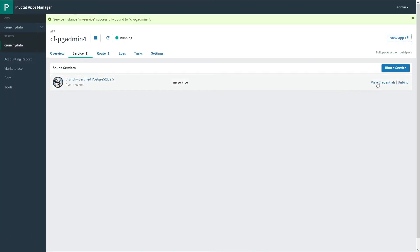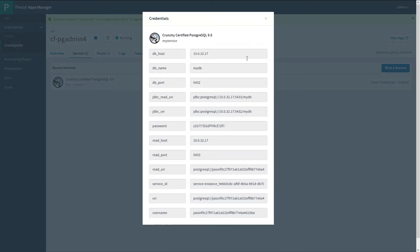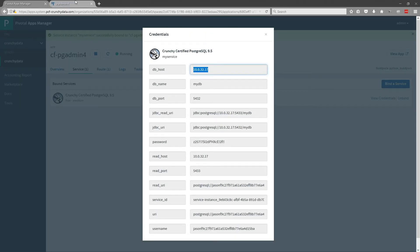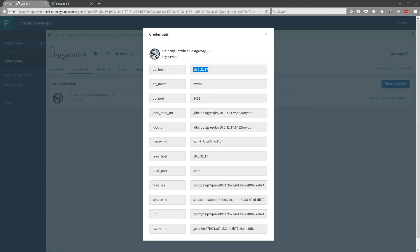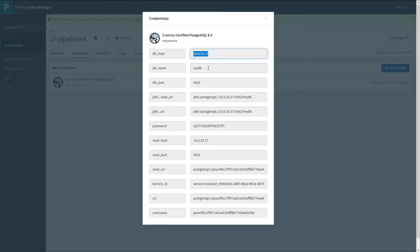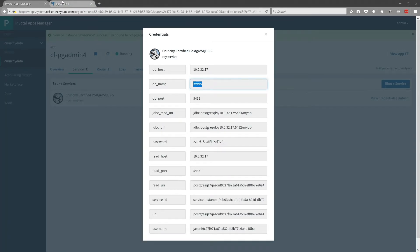Looking at the service, we can view the credentials. First, we need the host name. We need the database name, in this case, MyDB.